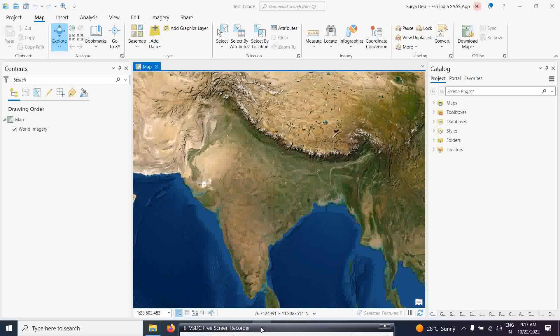Good morning everyone. Today we will start a new demo that is basically about Python coding in ArcGIS Pro — how we can write Python code and using that code, how we are going to calculate the NDVI. A little bit of image processing with the help of Python code in ArcGIS Pro, which is giving you a great use of this software. Let us start with that.